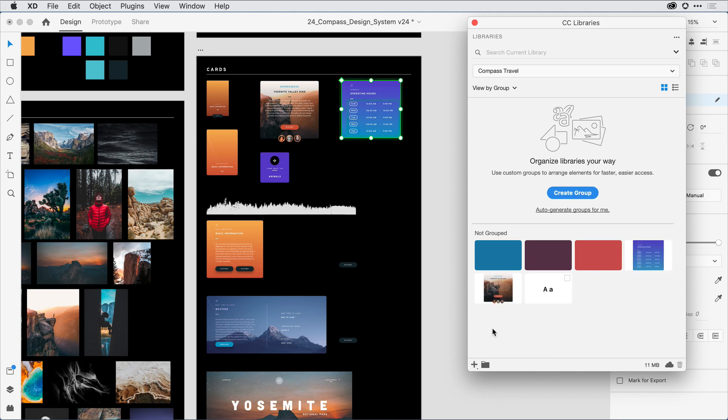Now that I have those all added to this library, I can go ahead and switch over to other applications, like Illustrator, Photoshop, After Effects, and start to use these assets in my production workflow.